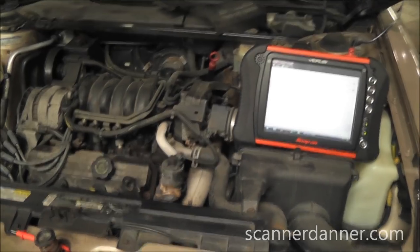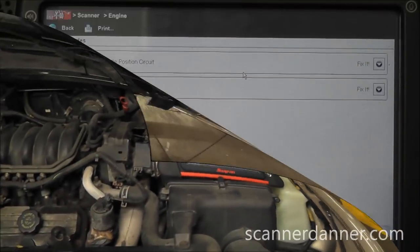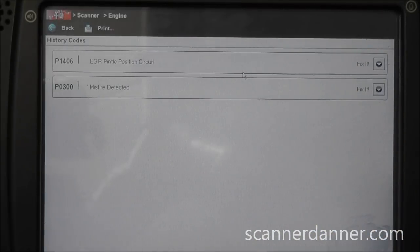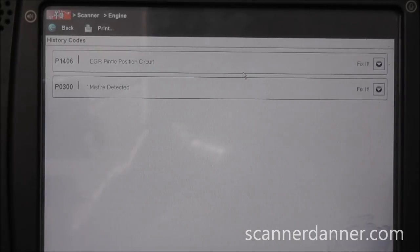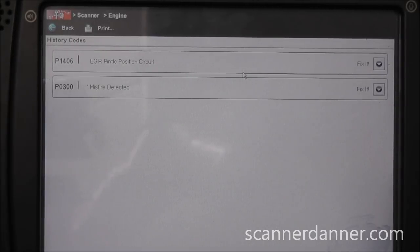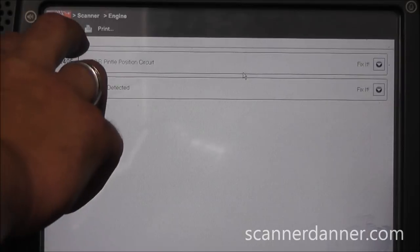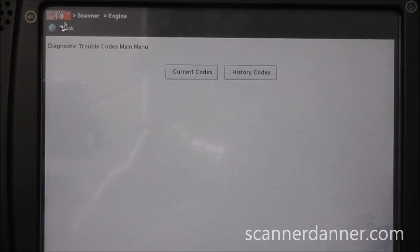I'll give you a quick shot on the scan tool of the code. The code we're going after is this P1406. The next thing I like to do after pulling the trouble code is take a look at the data on this.